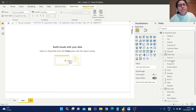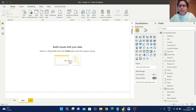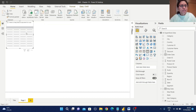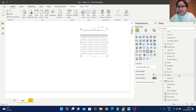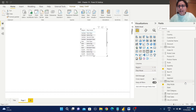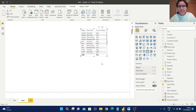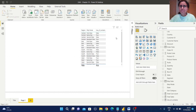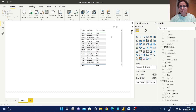Let us see how we can use this measure in a report. I am going to select a table, then select region, ship mode, and this new measure. From this report we observe we are getting values like true and false, but this alone is not solving our customer requirement.